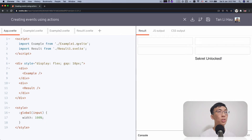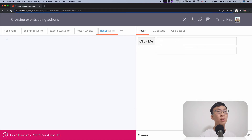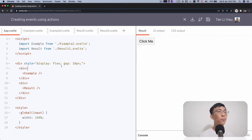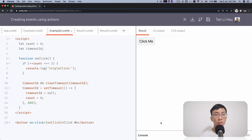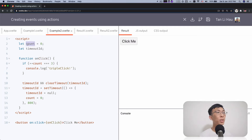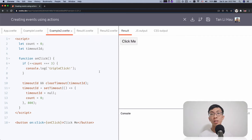In this example, example two, we're going to create a file called result two dot svelte. Example two is what I call a triple click event. So over here, I open up the console. I send an on click event listener, and when I click I keep incrementing a count. So when I click three times in quick succession, it triggers and calls console triple click.